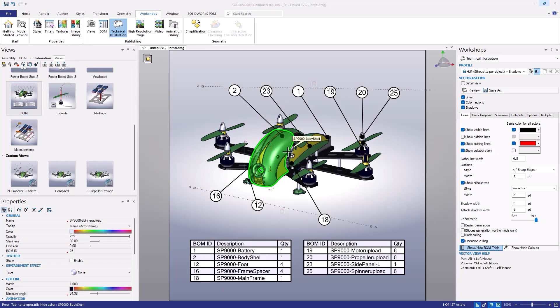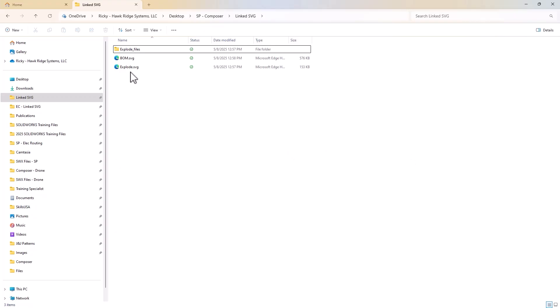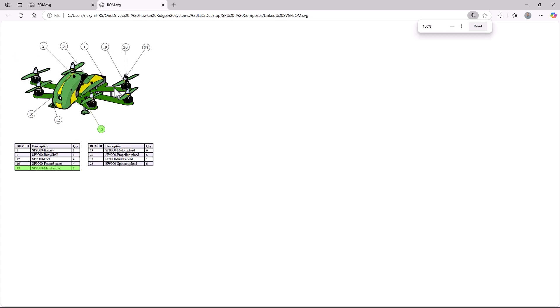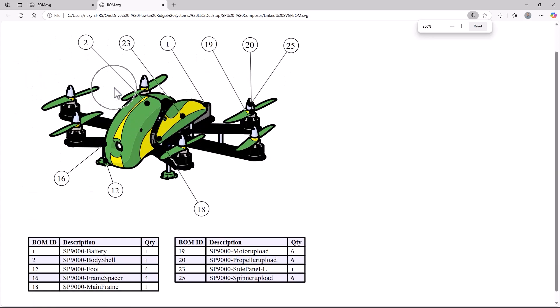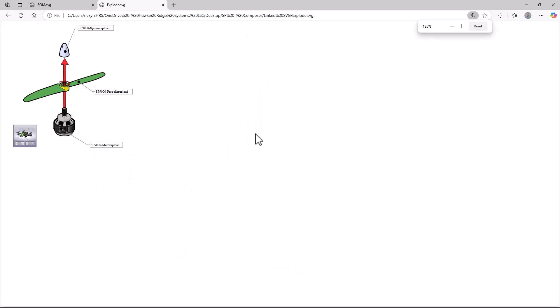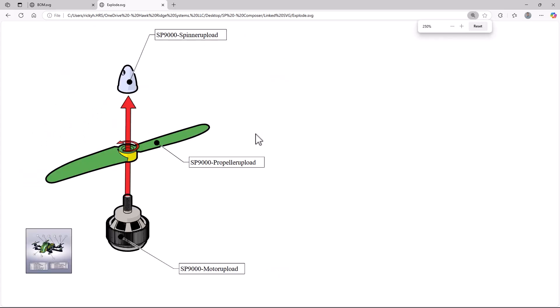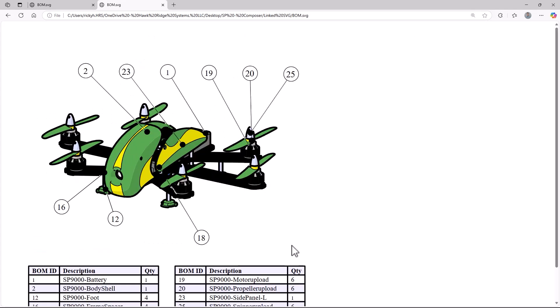Once this is done, we can browse out to our folder, and open either of the files in our web browser of choice. To take a look at the exploded view of the propeller, we can click the propeller, and it takes us to the linked exploded view SVG. We can go back to the original view by clicking on the image on the bottom.